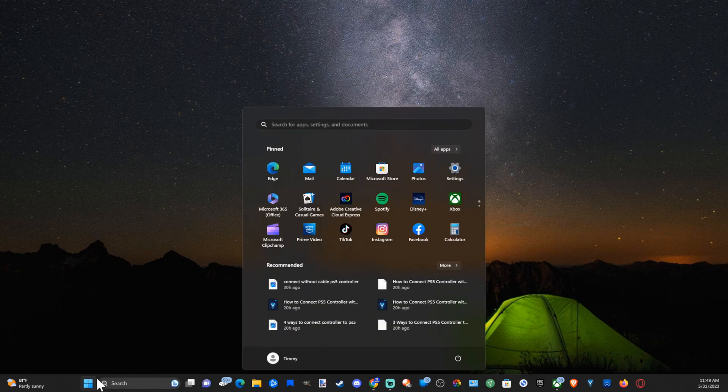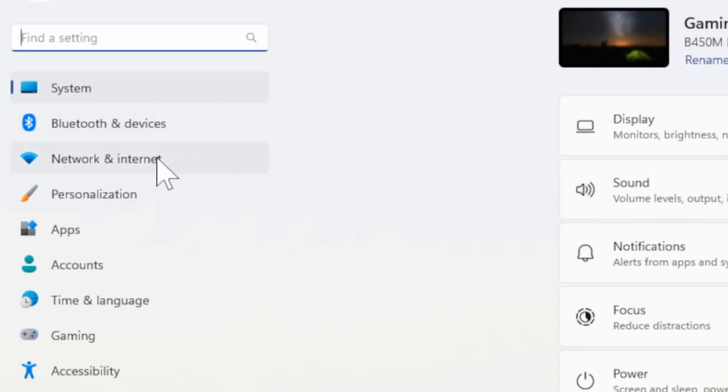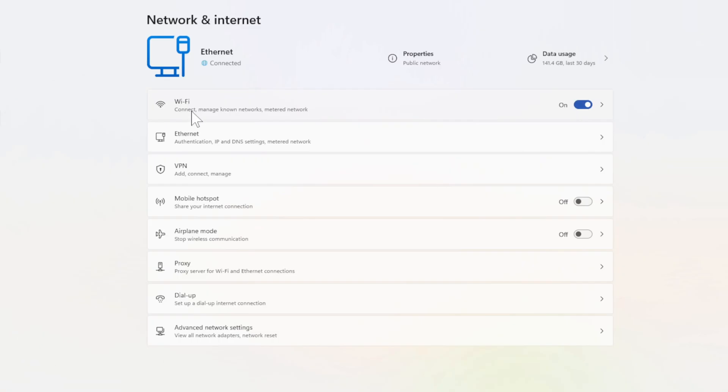Go to the Start menu and then go to Settings. Now go to Network and Internet, then go to your currently connected internet. So if you're connected to Wi-Fi or you're connected to Ethernet, go to the option.